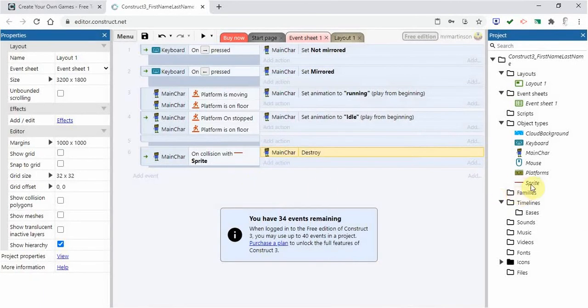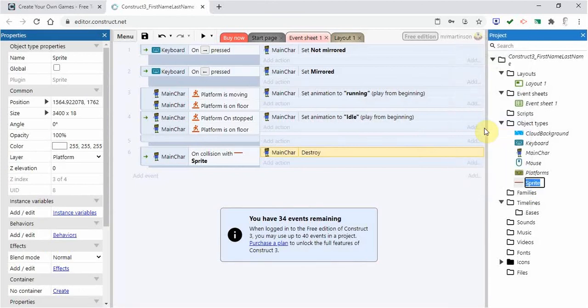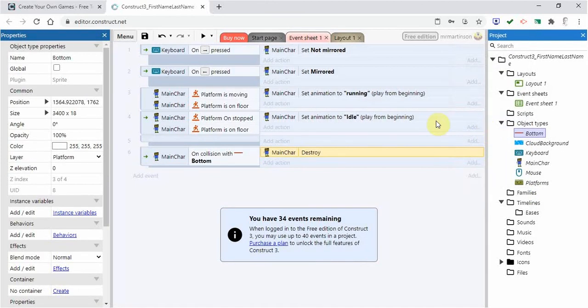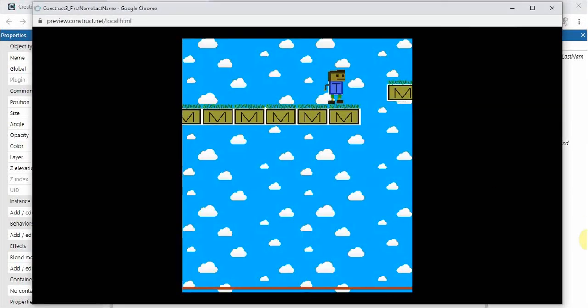It didn't rename here. Let's just rename this here. We'll call this bottom so we don't get the sprites mixed up. It renames it here. So that looks good. So when the main character collides with that red bar, then it will be destroyed. So let's go preview. Let's see if that works.